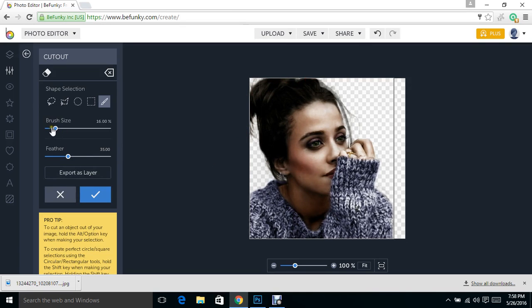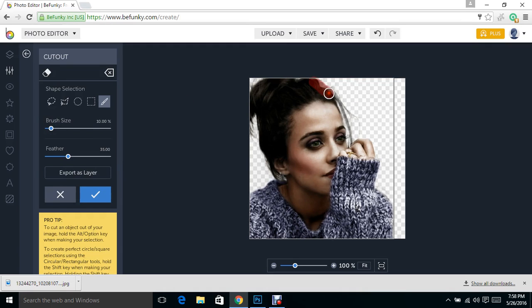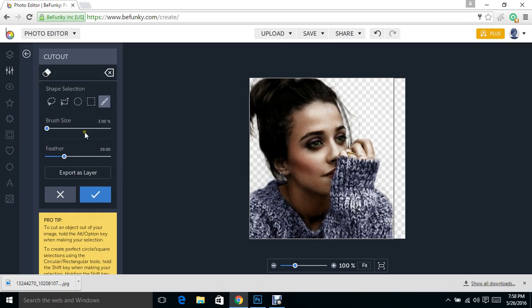Okay, I'm going to take my brush size down some, a little bit more. Let me get this one little spot here, and back down.